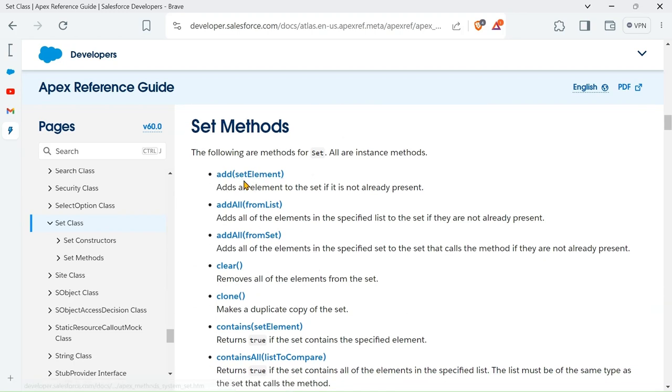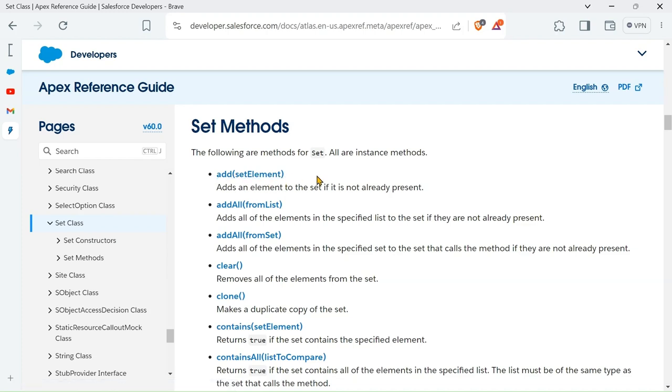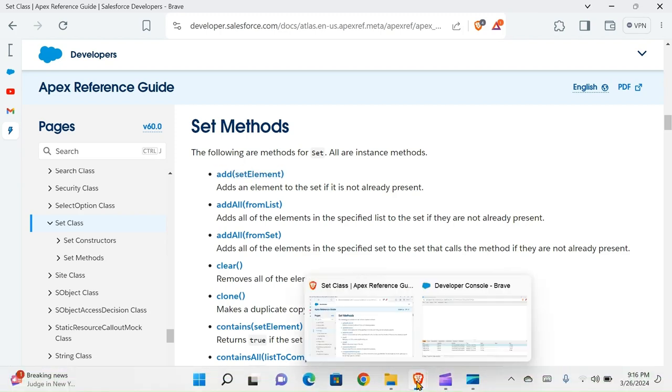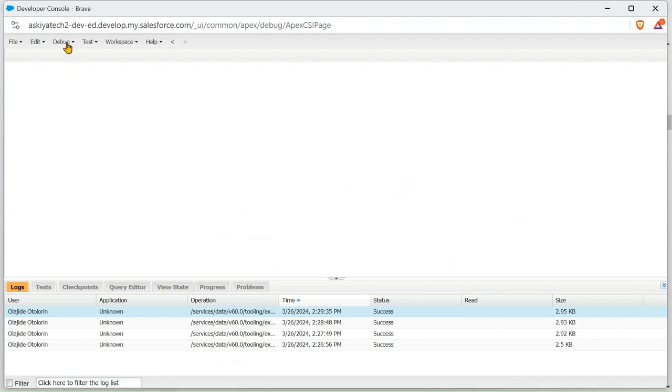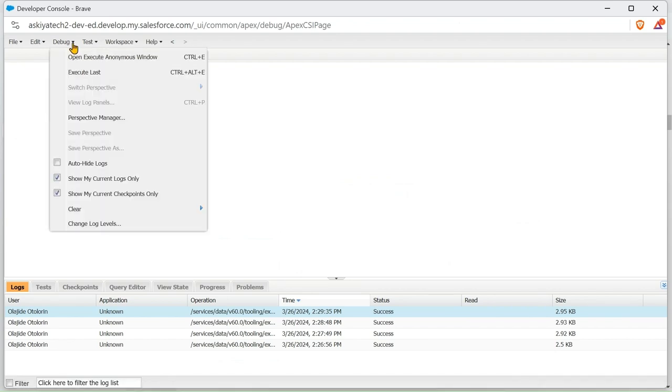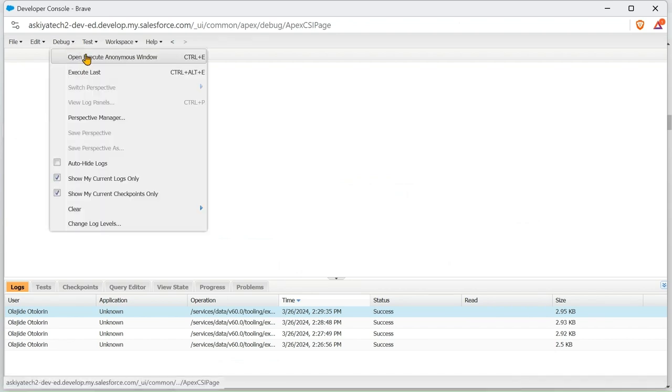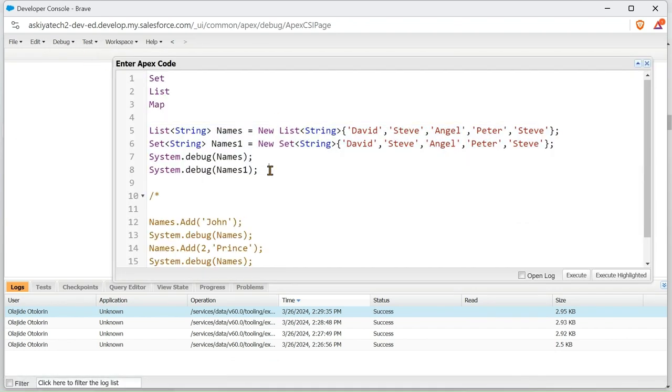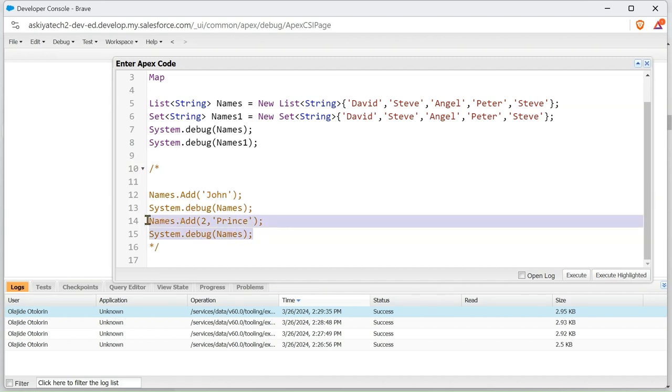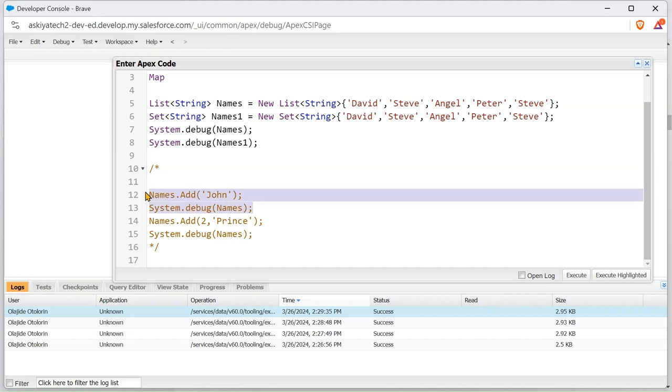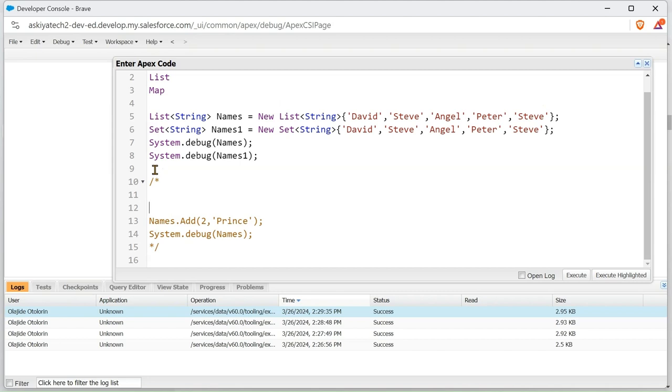The add element that we use in the List element is also working for Set. We can use this one that adds elements. We won't be able to use this one because it does not support index, which is Set does not support index. So we'll be using this. Let me copy this.